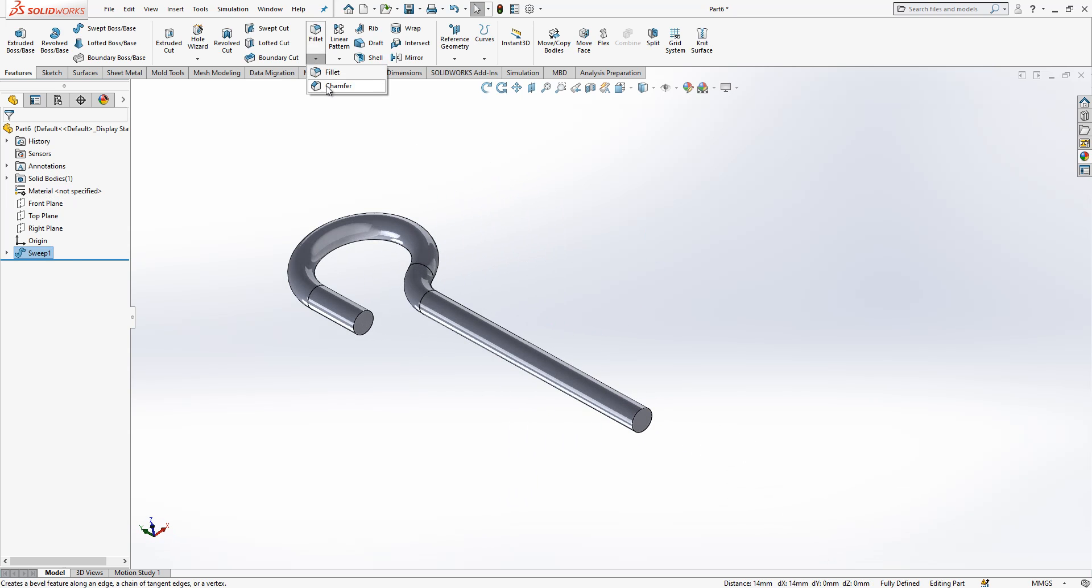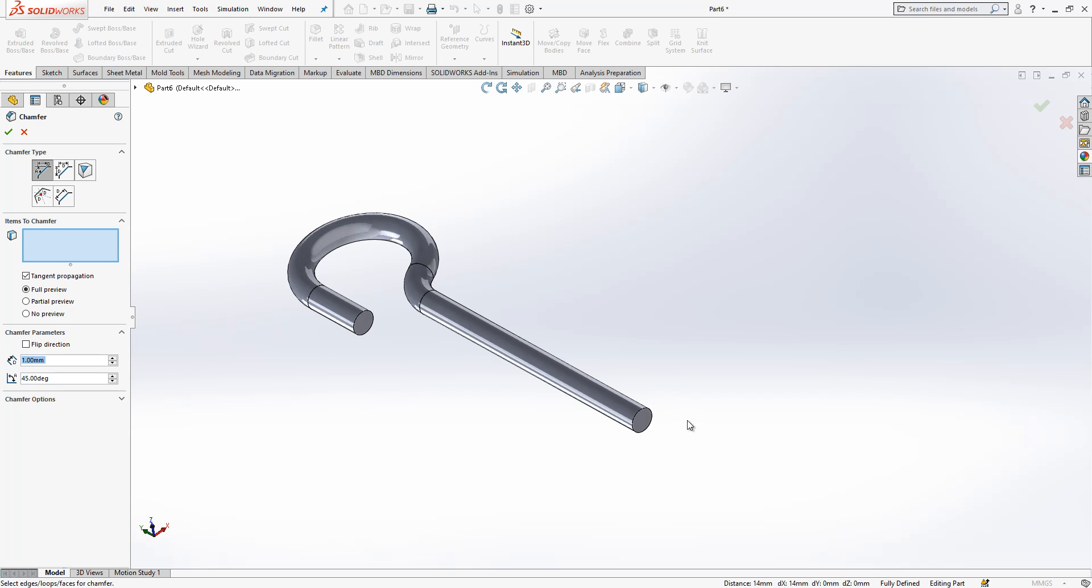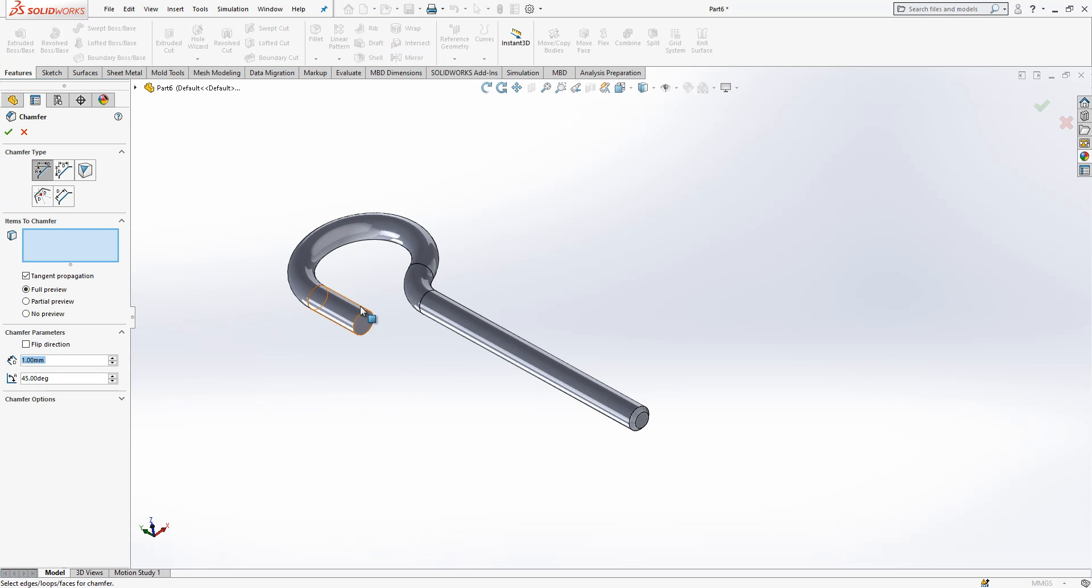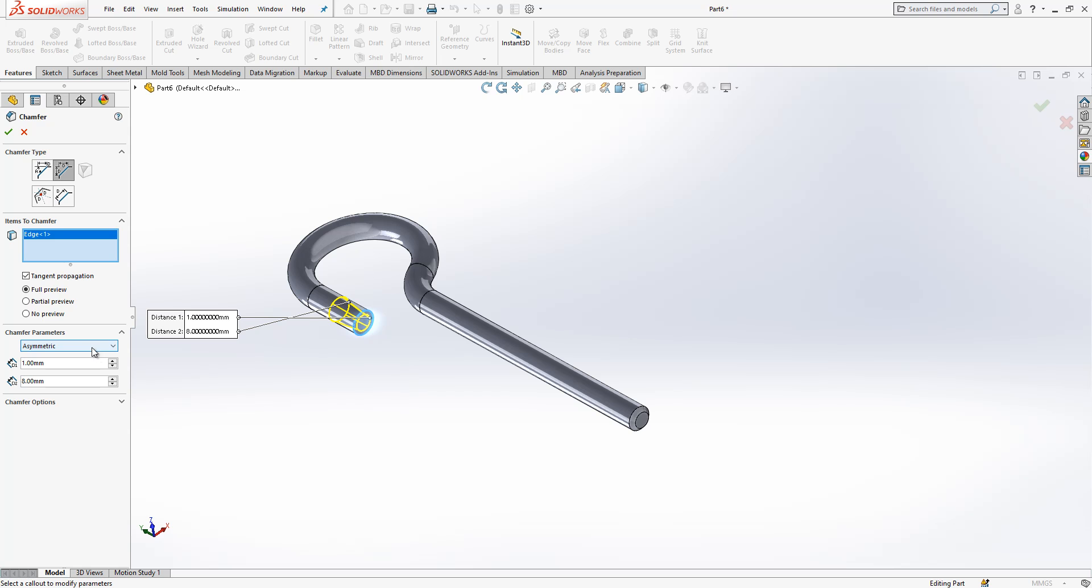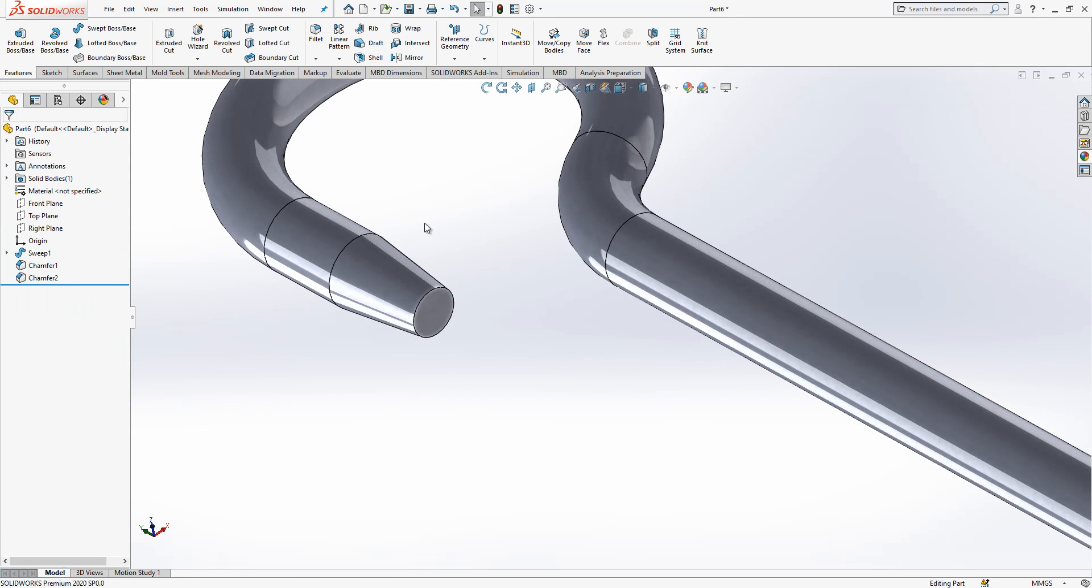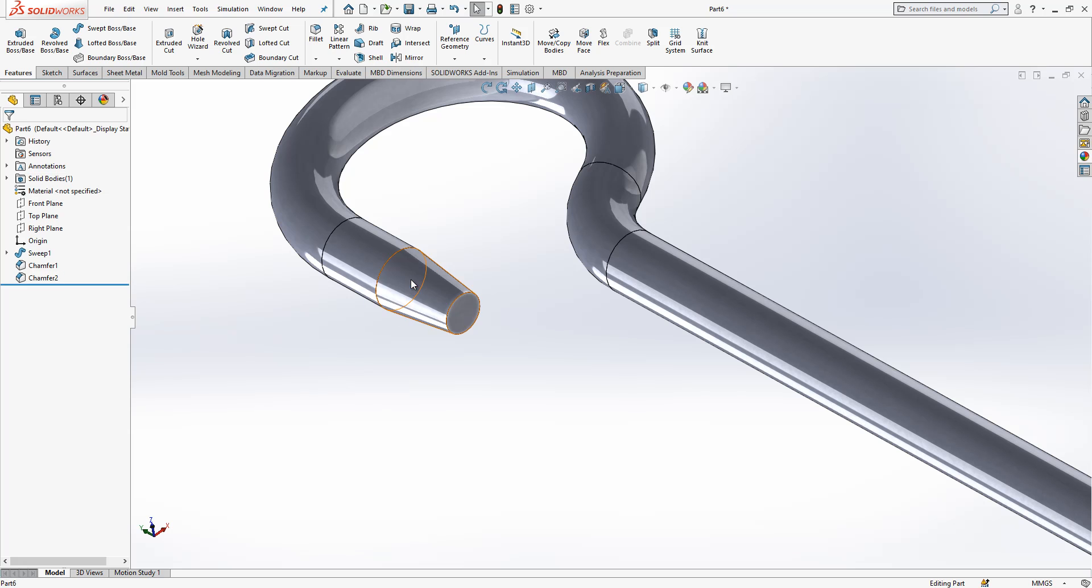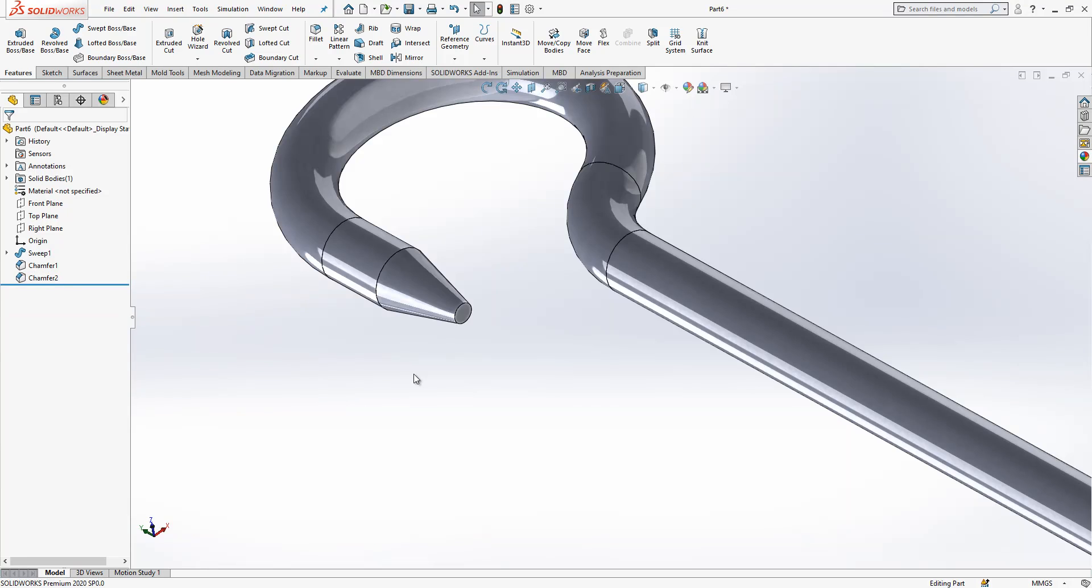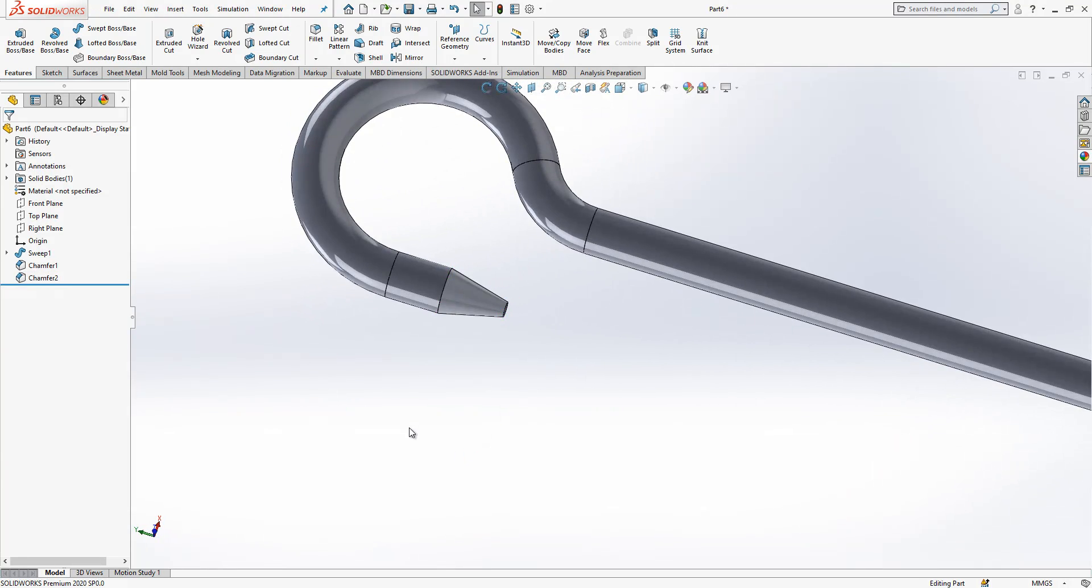Here I will create a chamfer, one. And here I will create a different chamfer. This one is symmetric, one by eight. So I will take a little bit more, I will say two by eight, yeah more sharp.